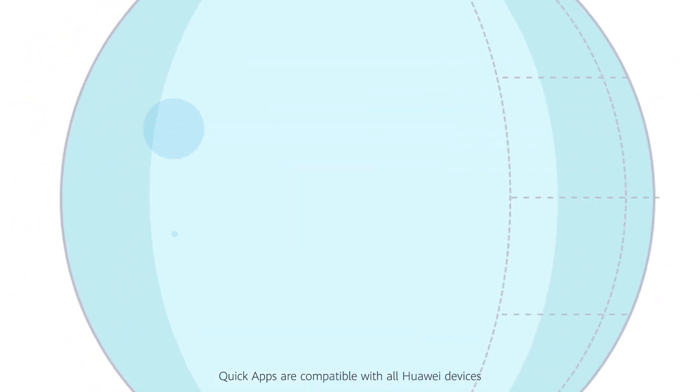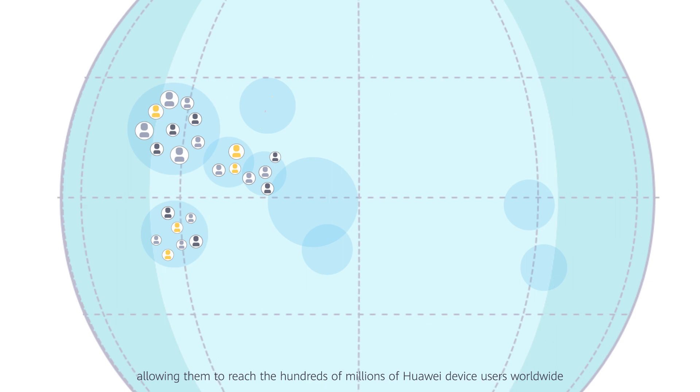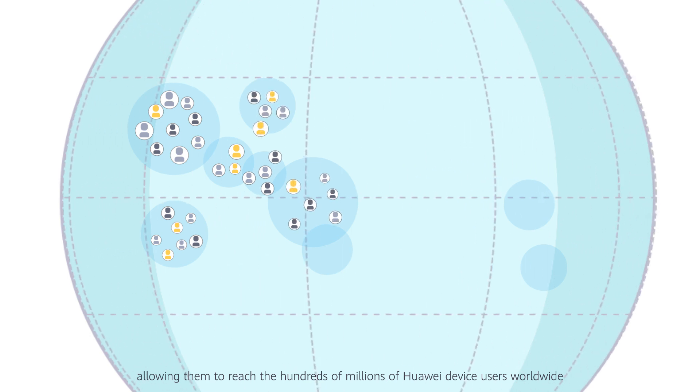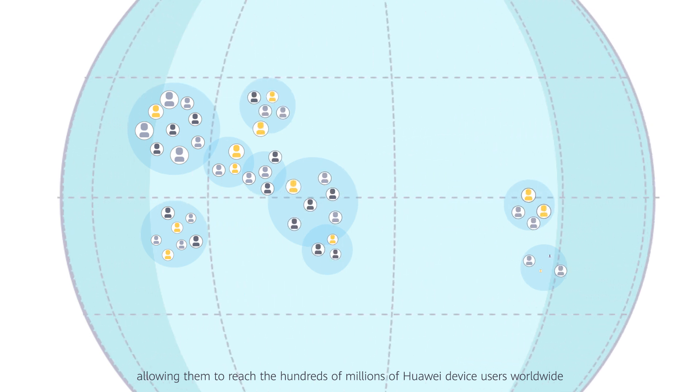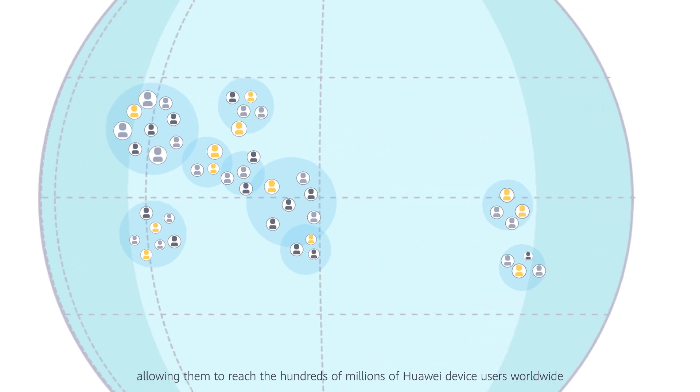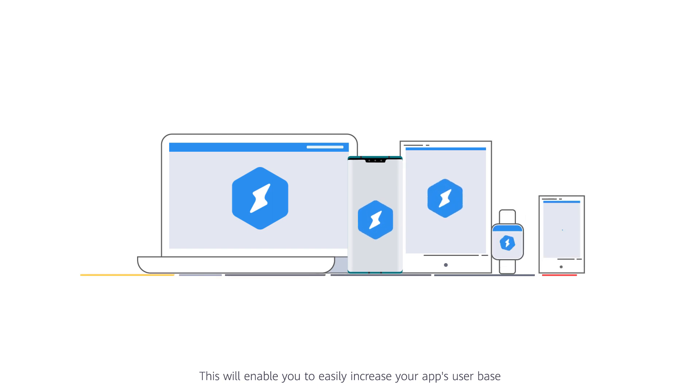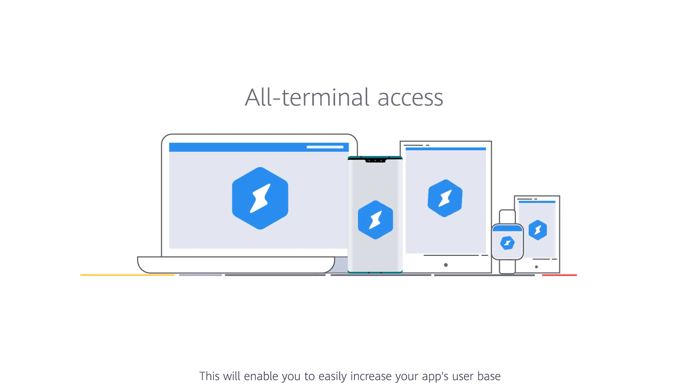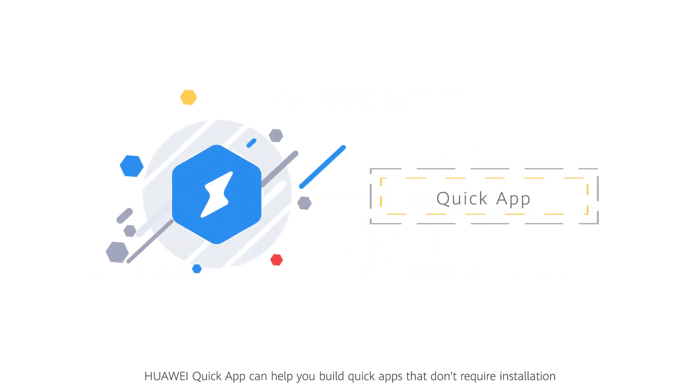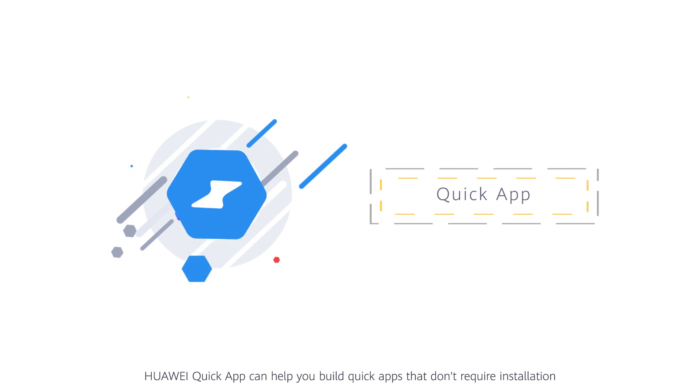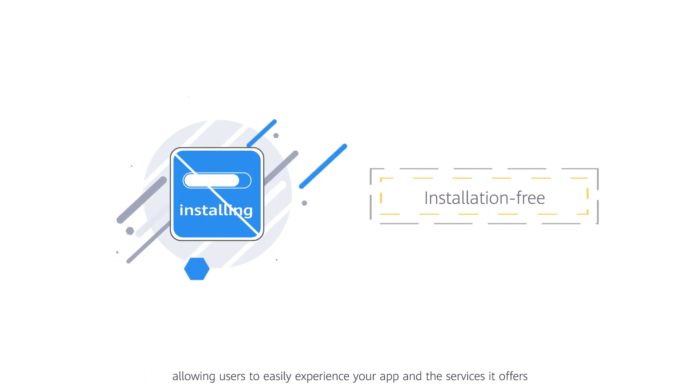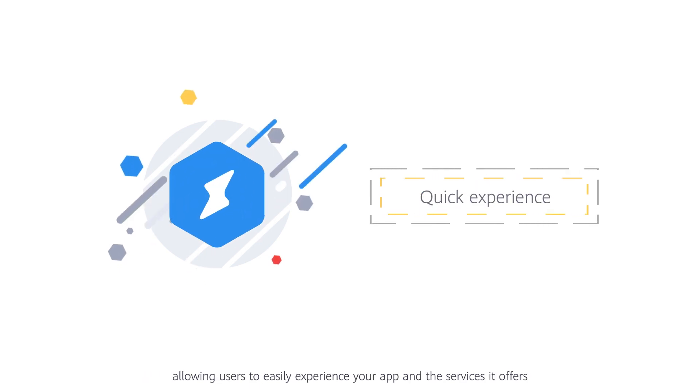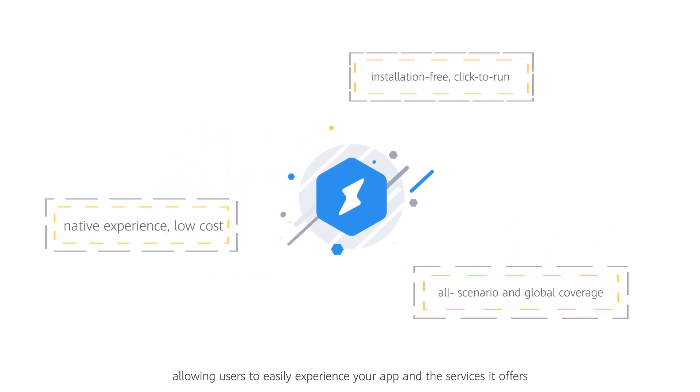QuickApps are compatible with all Huawei devices, allowing them to reach the hundreds of millions of Huawei device users worldwide. This will enable you to easily increase your app's user base. Huawei QuickApp can help you build QuickApps that don't require installation, allowing users to easily experience your app and the services it offers.